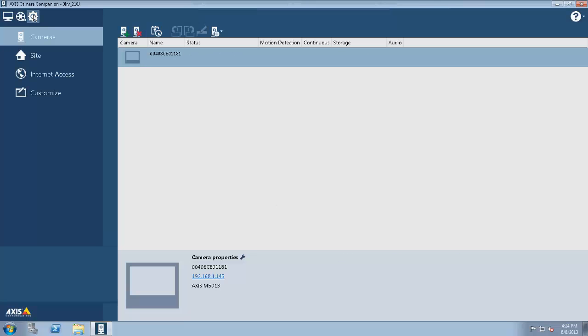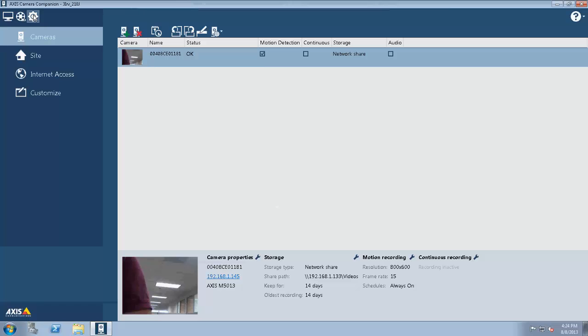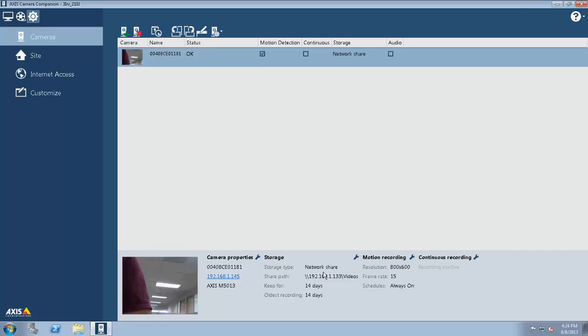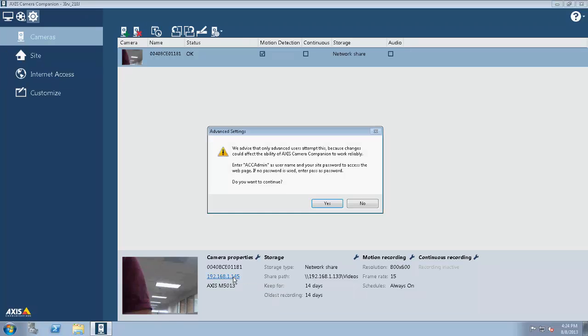From here, there's a lot of things that we can do with Camera Companion. I can see the M5013 that's already configured. I can see where its storage is pointed, I can see its IP address. If I click on the IP address, I can actually go into the advanced settings of the camera.